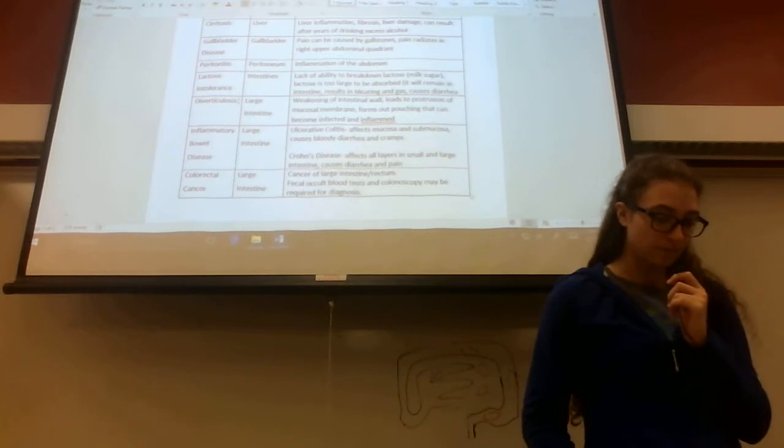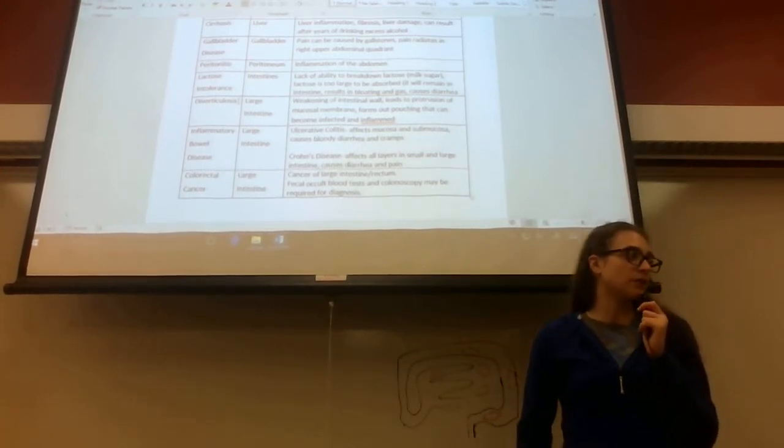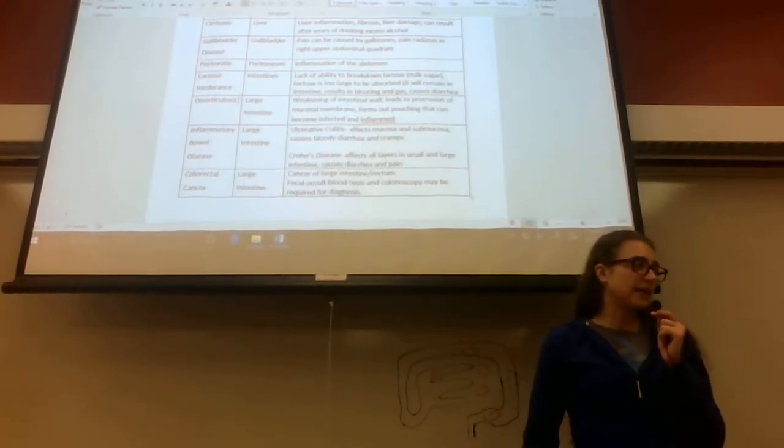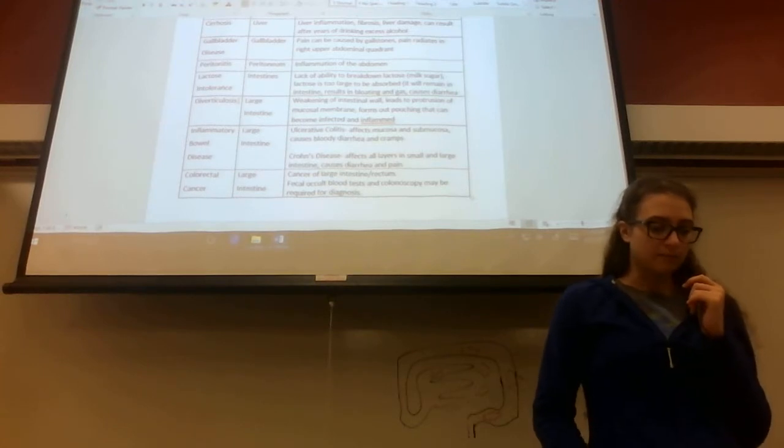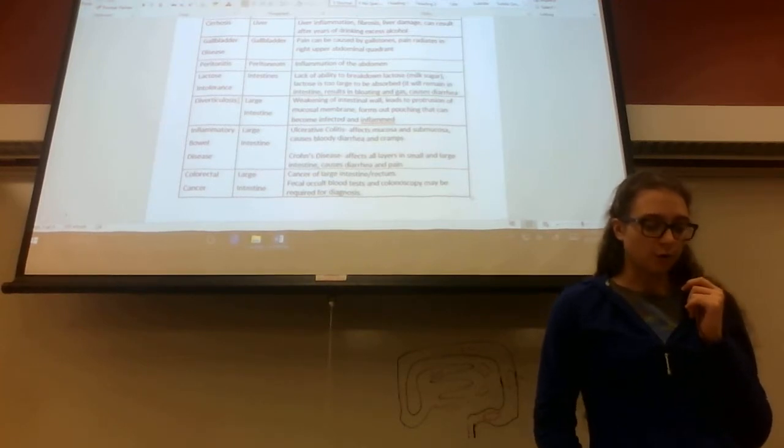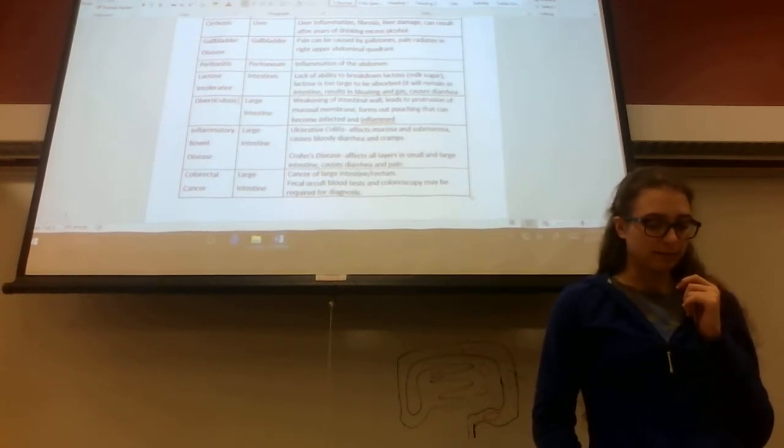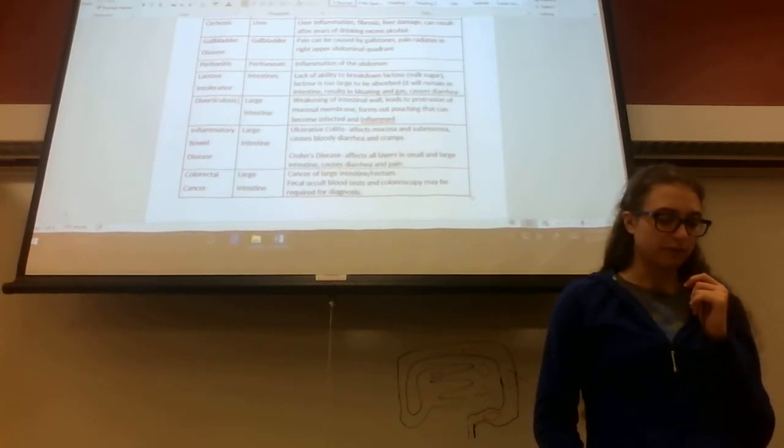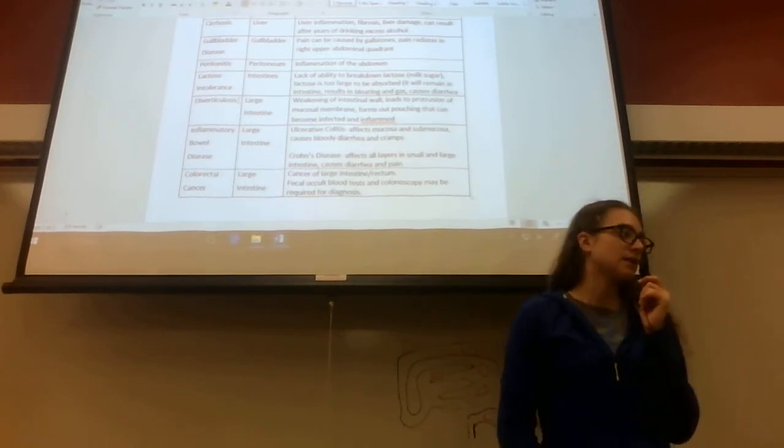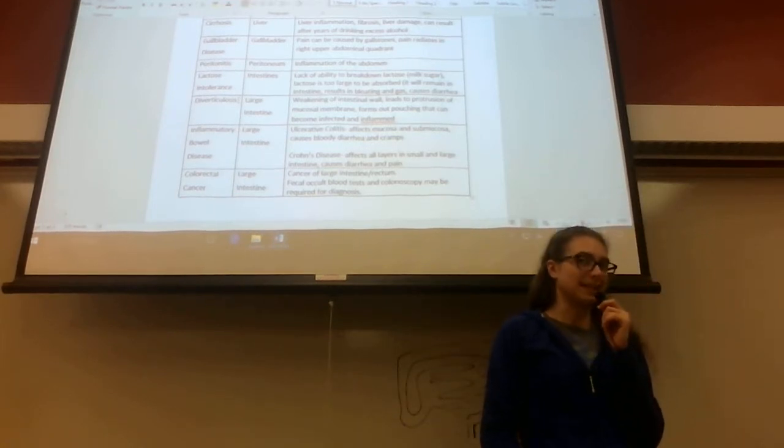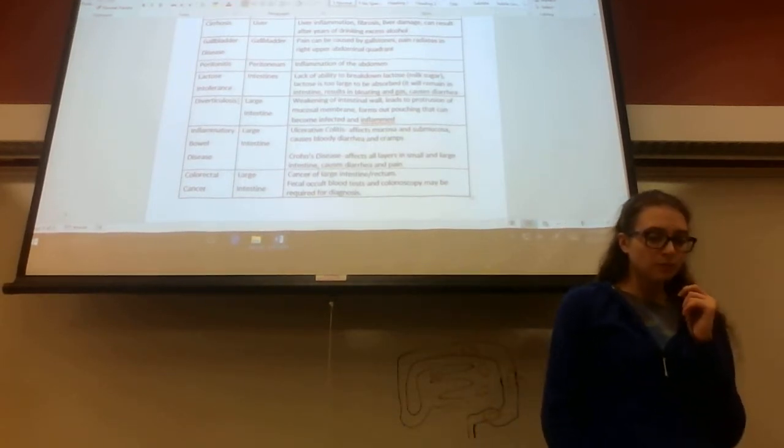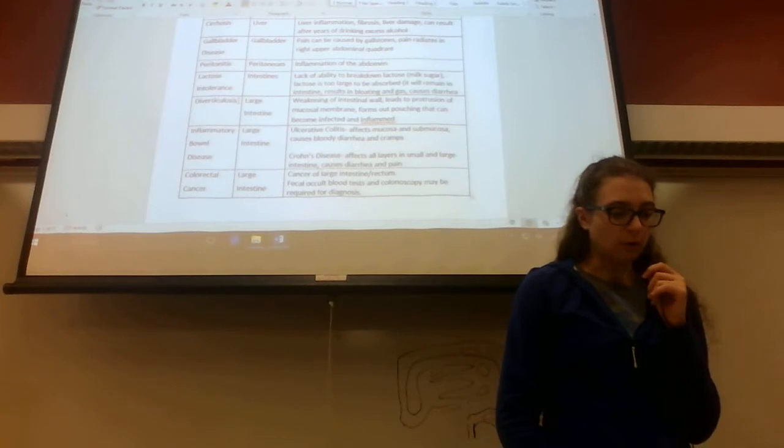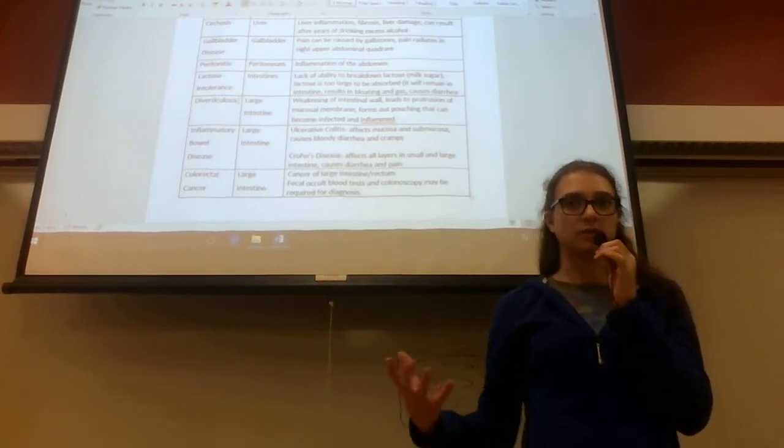Lastly, cancer of the large intestine and rectum. Fecal occult blood tests and colonoscopy may be required for diagnosis. This is colorectal cancer. A fecal occult blood test is basically when you have a stool sample.